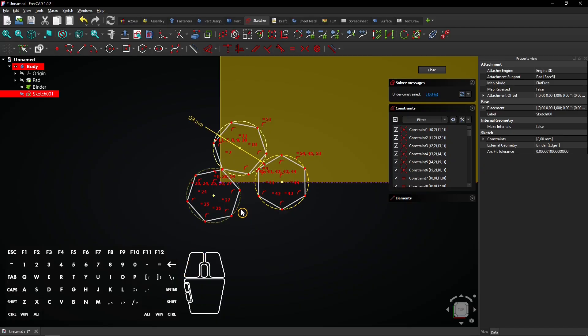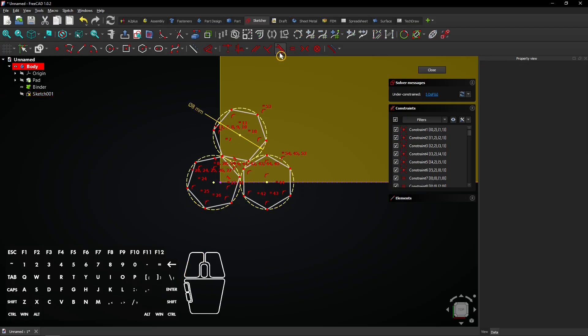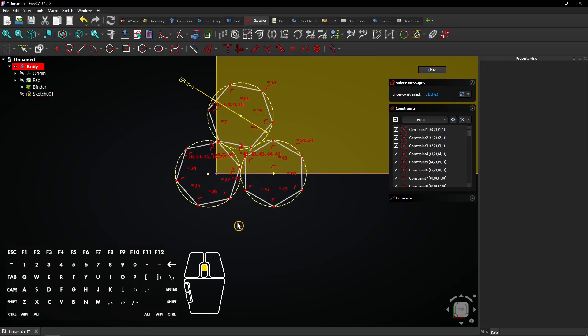These two circles must also have a tangent constraint. Then all circles are connected to each other.